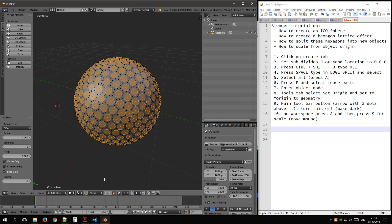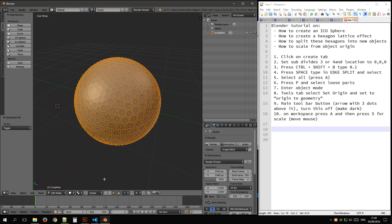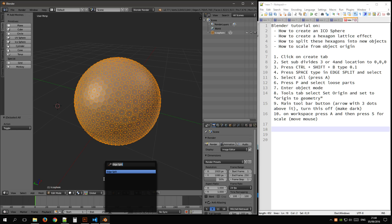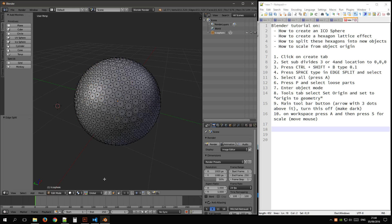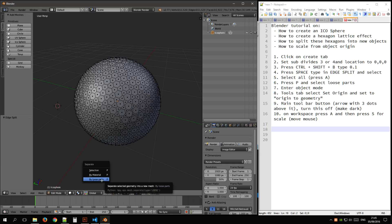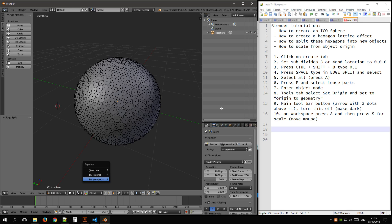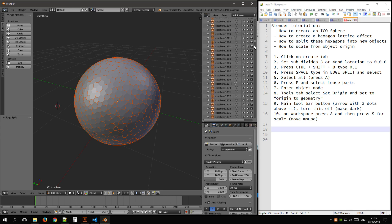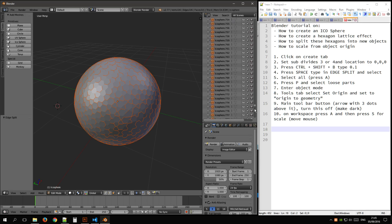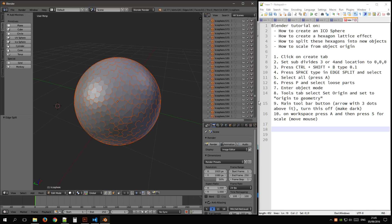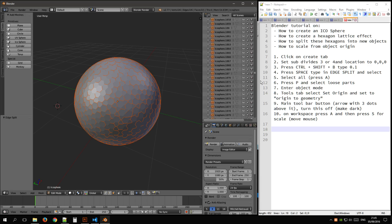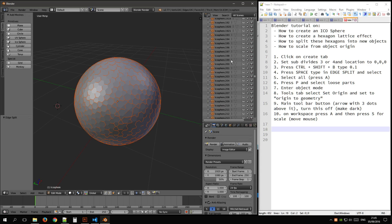Now I just want to split it on those objects, so I'm going to select all, press space, edge split, and press P, split by loose parts, which will create a lot of objects here due to the subdivisions. As you can see, it's created 1,922.